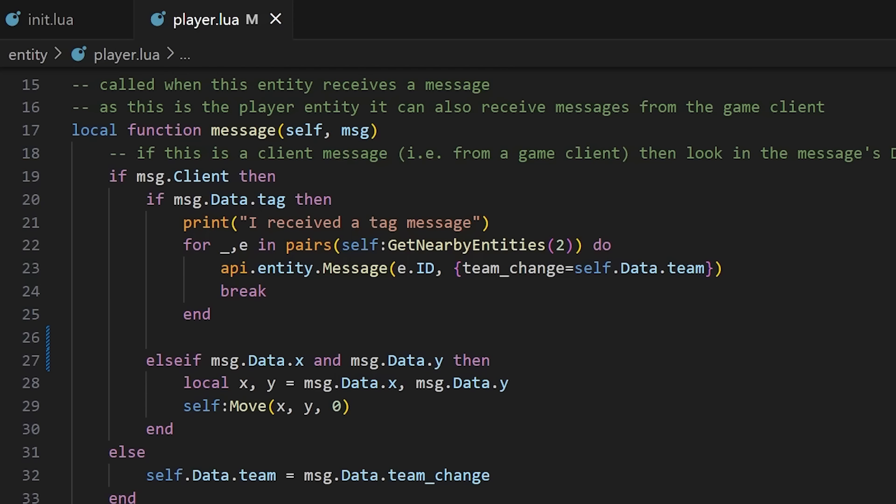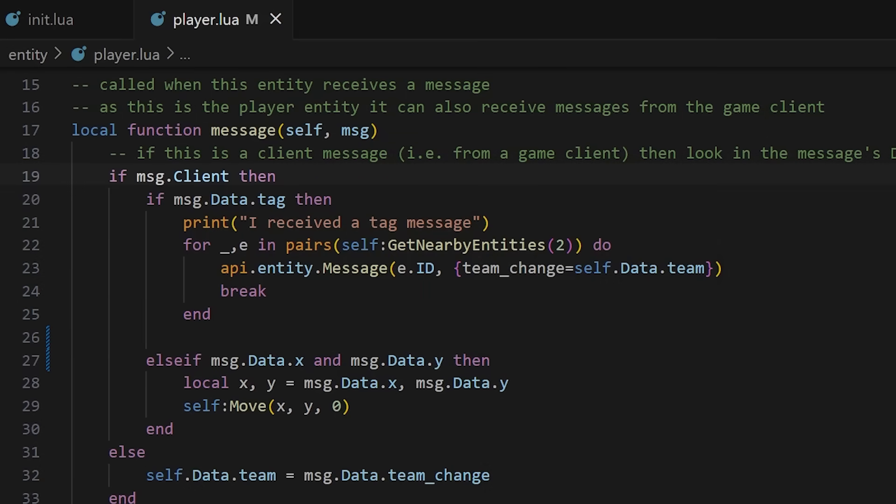Then message is where most of the action will happen. This is where we receive information from the front end and indeed from other entities, not that we have any of those in this example. This message is a Lua table which contains labeled key and data pairs. So if the message comes from the client planetary processing adds a key called client with value true and within that then we have data.